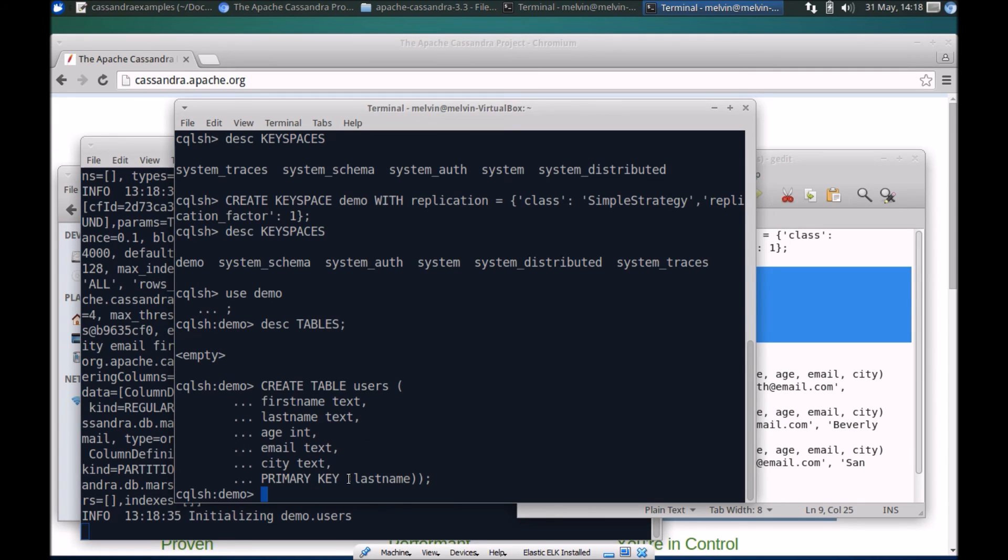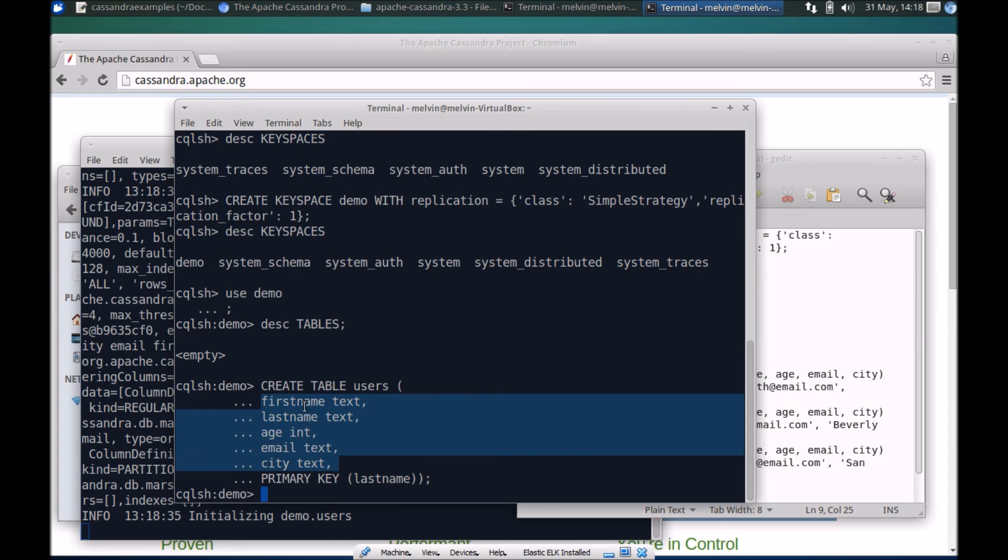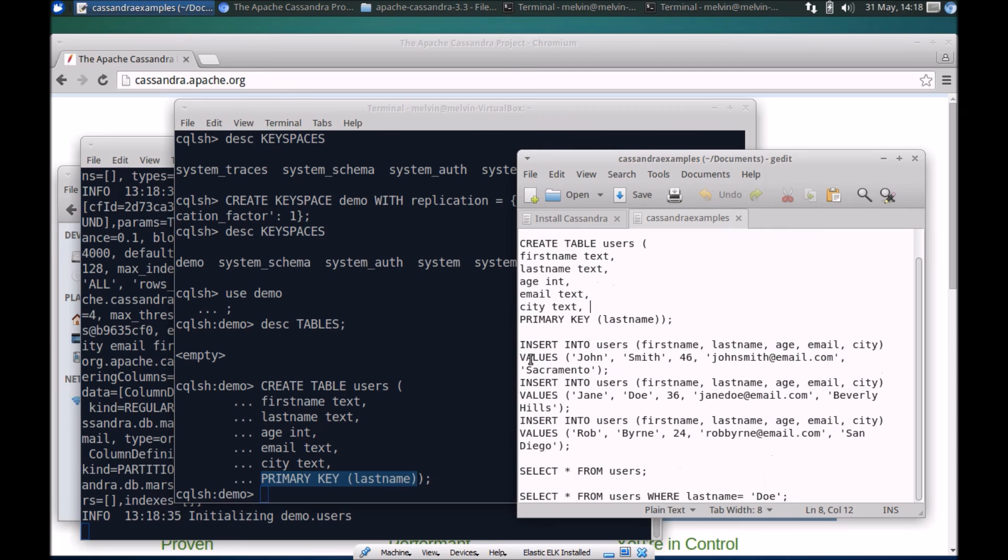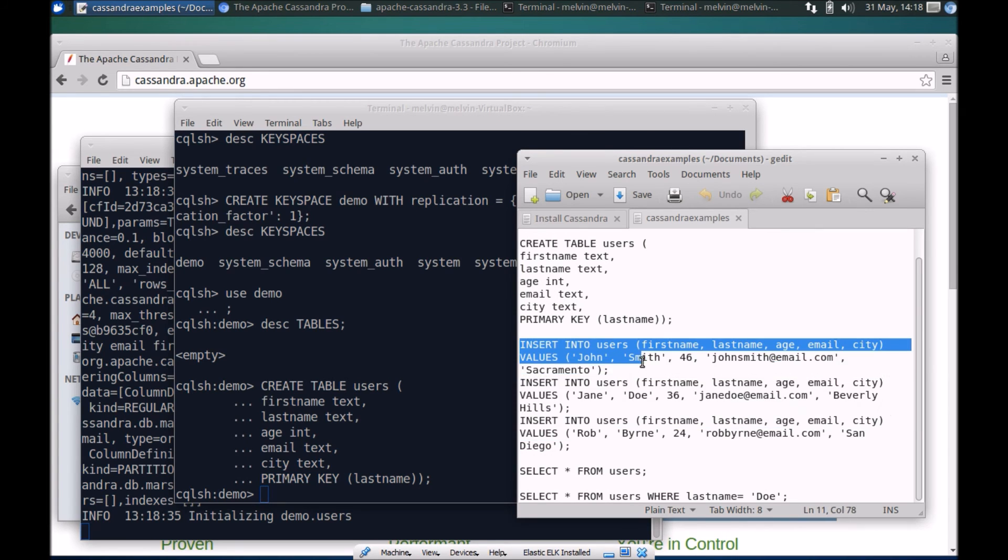Let's paste that there. The syntax is very similar to a relational database kind of schema definition. Here we have a number of columns: text, string, and integer. The primary key in this particular case is based on the last name.